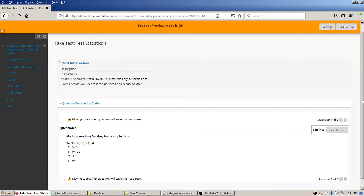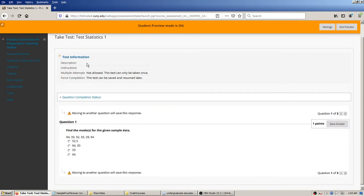Now beginning as a student — remember we have this test set up to only show one question at a time. I also set it to show in the same single browser window rather than a new one. It's telling us about our choice from the instructor's standpoint about whether we're allowing multiple attempts or not. Blackboard likes to be really clear about two things to the student: the multiple attempts choice and the force completion choice. We've got that set to no multiple attempts allowed — this test can only be taken once.